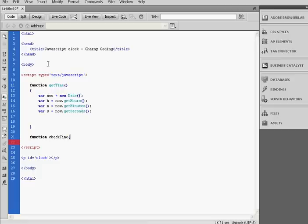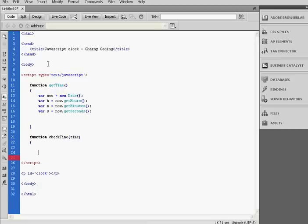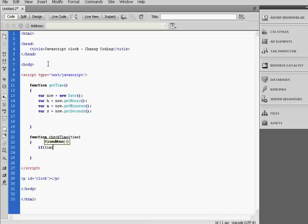checkTime. Here will be time. It will take one parameter, and the parameter will be time. So then we're going to check if time is lower than 10.